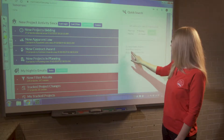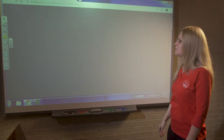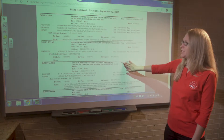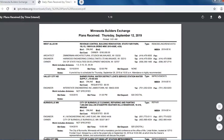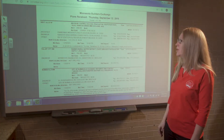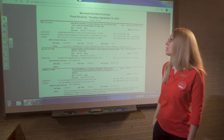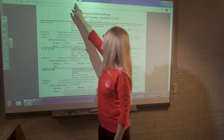We also have daily plans received. This is a list of the projects the Builders Exchange received. They list the projects and make them available to our members on the website — both the plans and specs. They post this list when they're done listing the projects, and our members can print this information to stay on top of projects as they're coming in to the website on a daily basis.